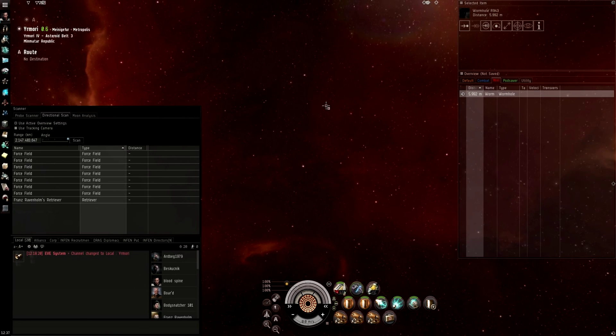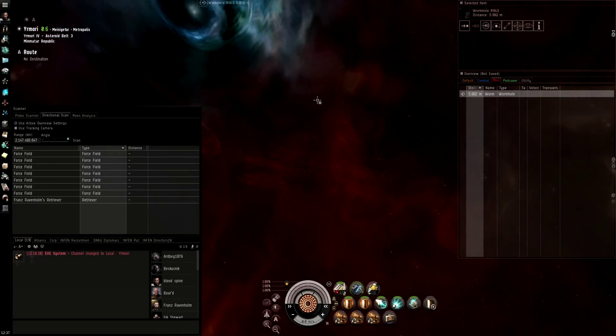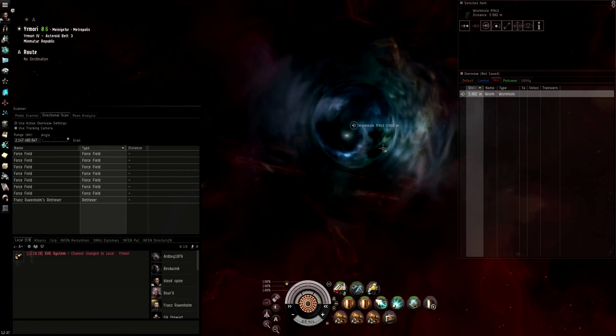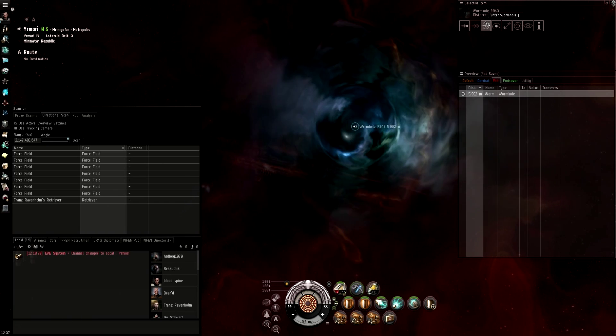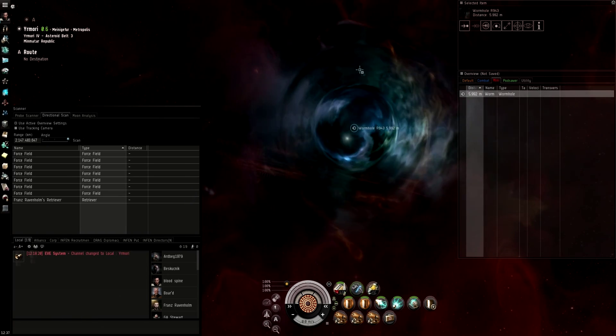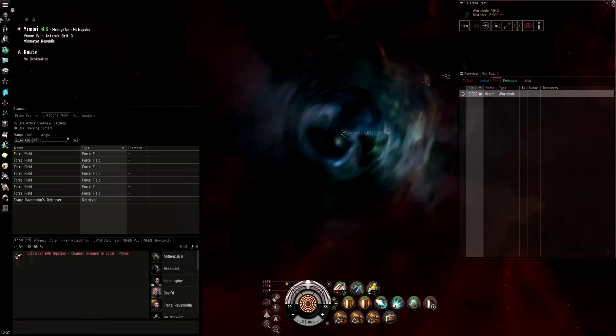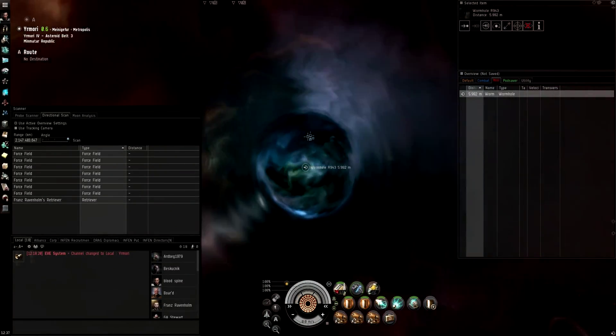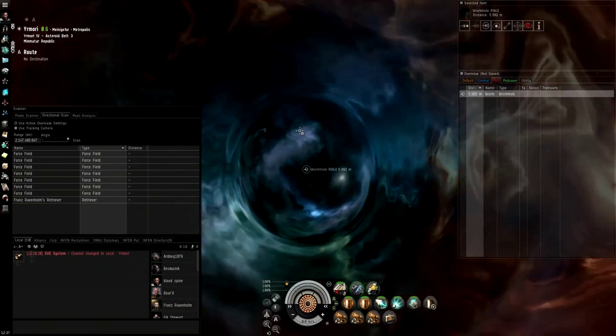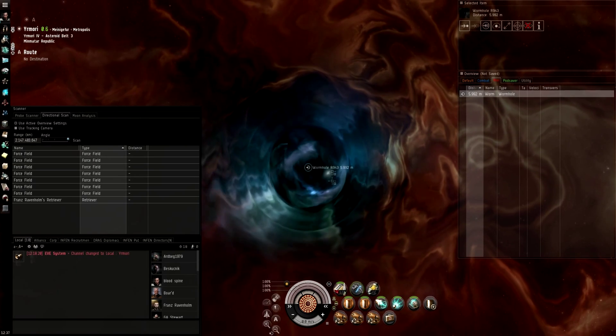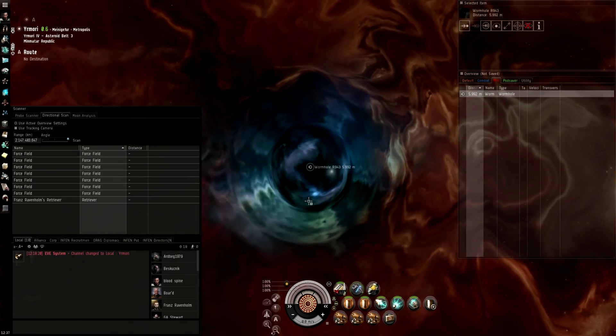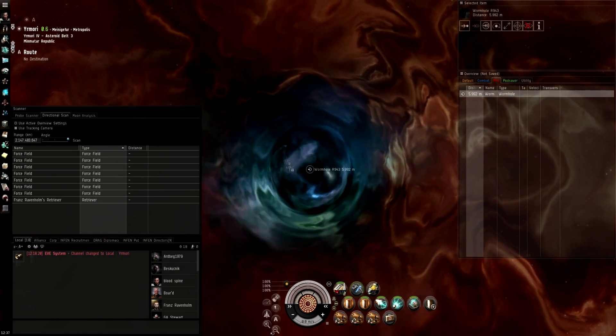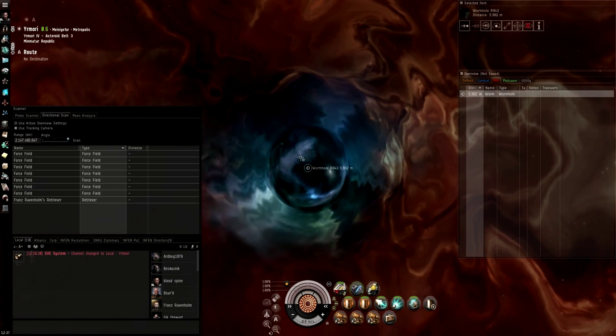So this is what everybody first sees when they try to do wormholing. I see a great big wobbling circle of different coloredness, depending on which wormhole. This looks to be a C2 because it's mostly blue, a little bit of green. C1s usually have more green, round about here somewhere.